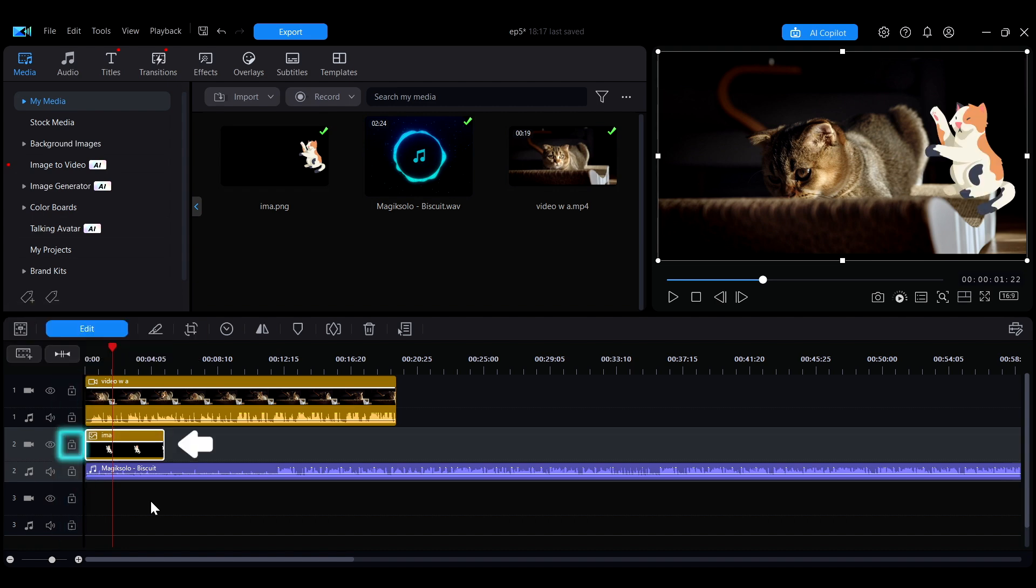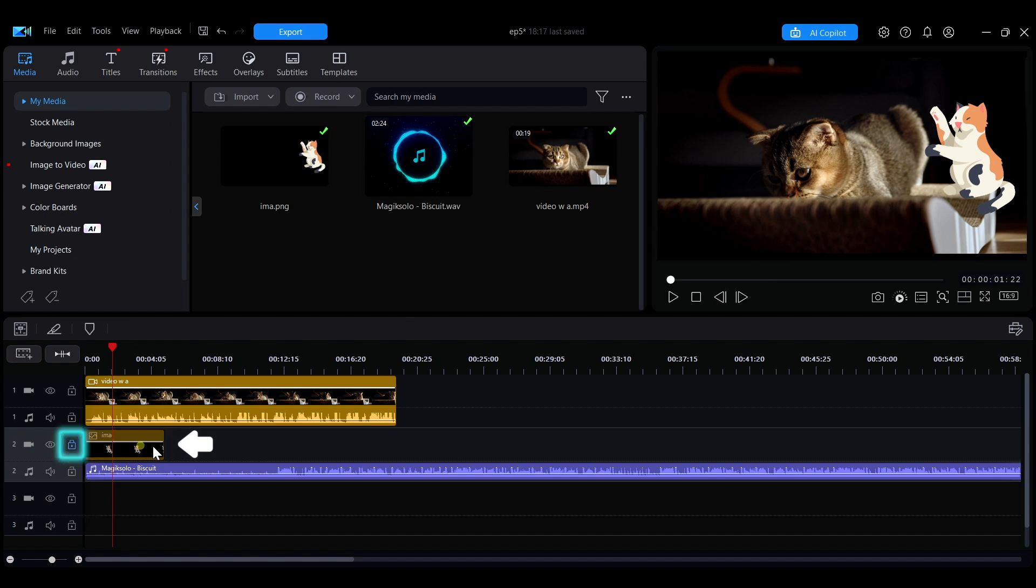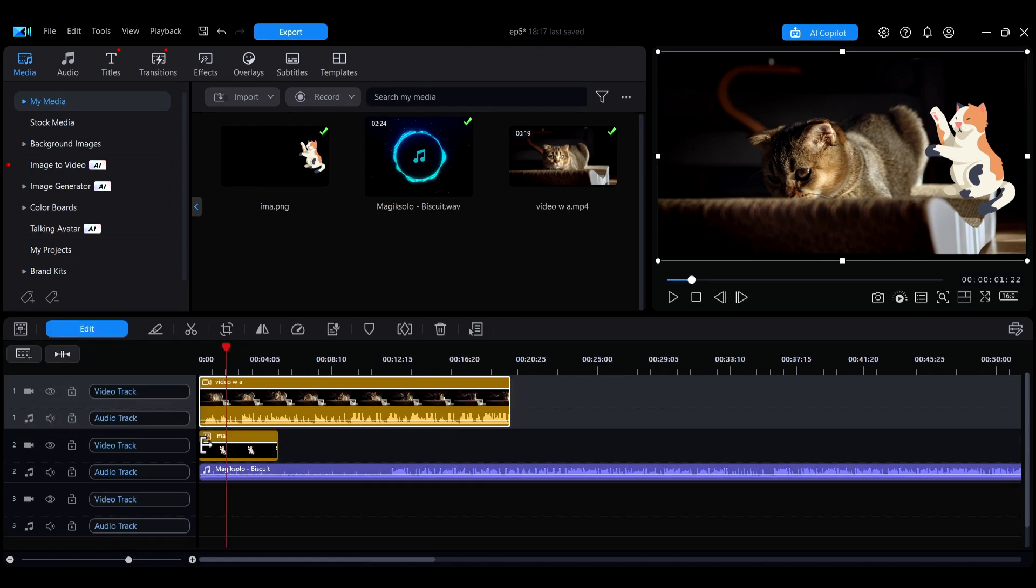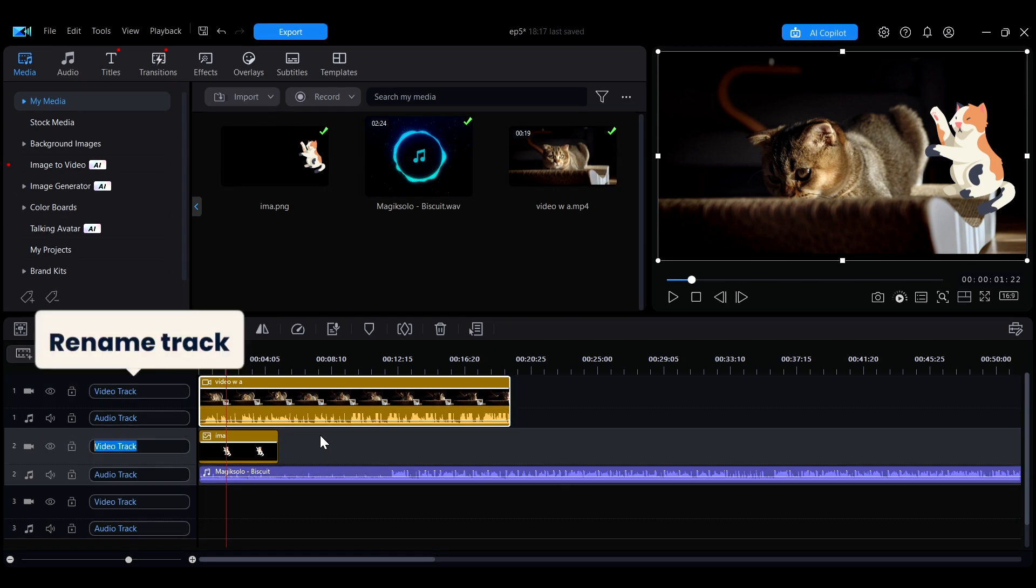The lock icon next to it can be used to lock the track. Once locked, the media within the track cannot be moved or edited, preventing accidental changes to parts that have already been finalized during editing. You can move your mouse to the edge of the interface and drag it to the right to expand. You can rename the track, making your timeline clearer.